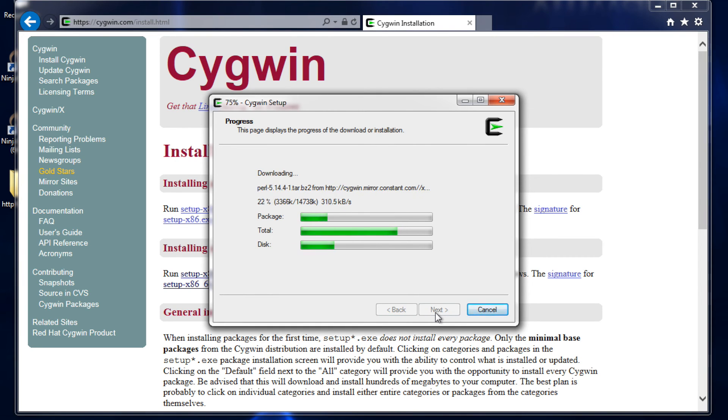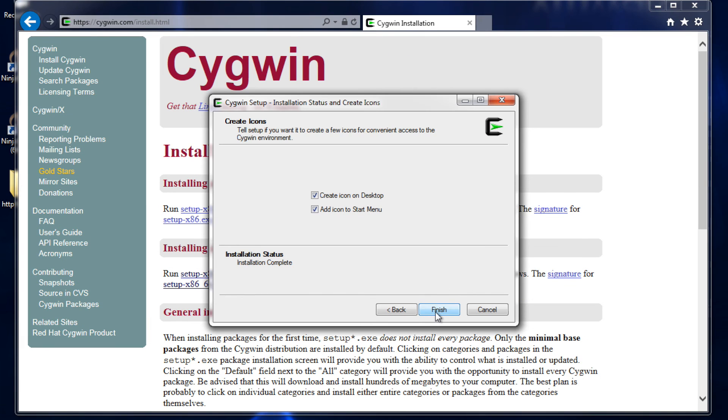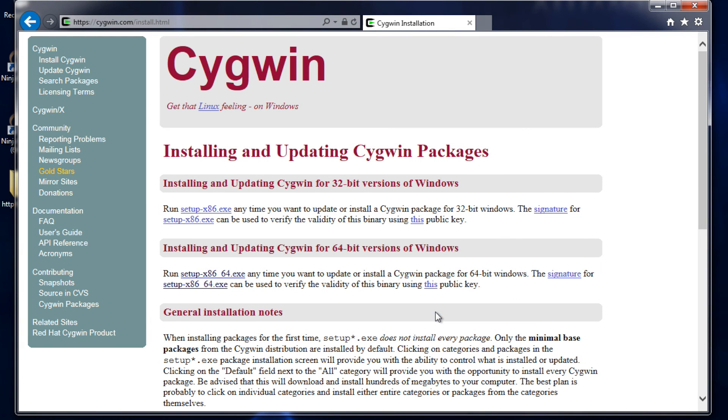Usually takes about 15 minutes. Of course that'll vary if you add other things. And we are done.